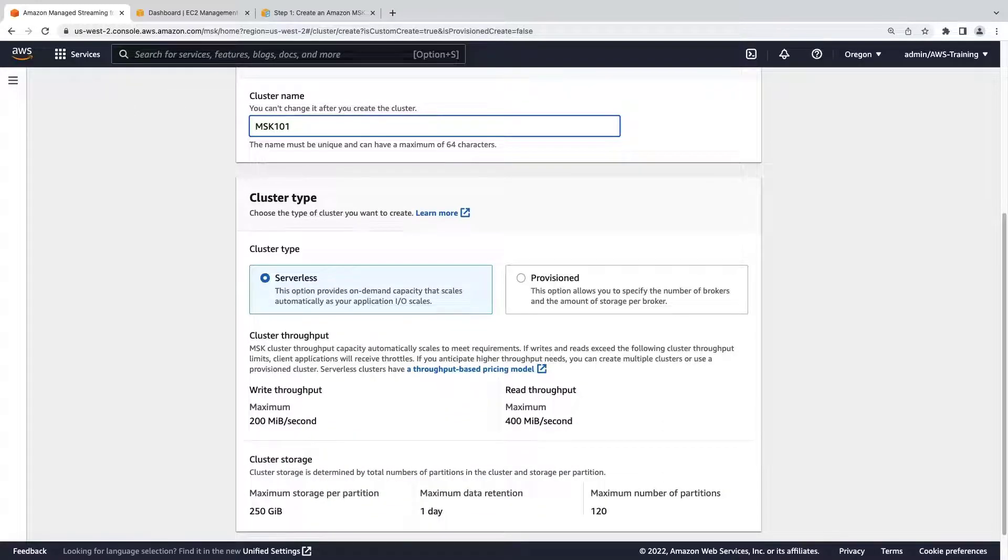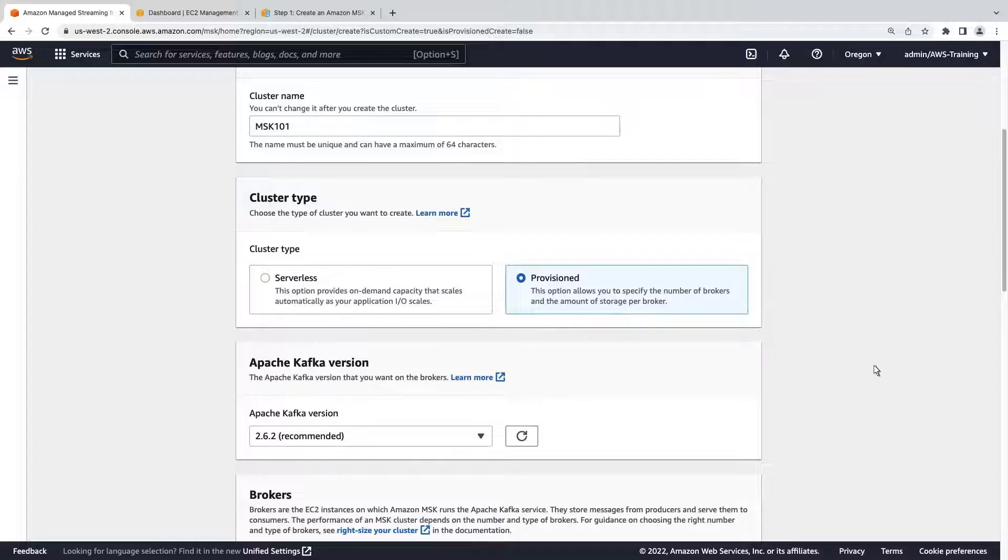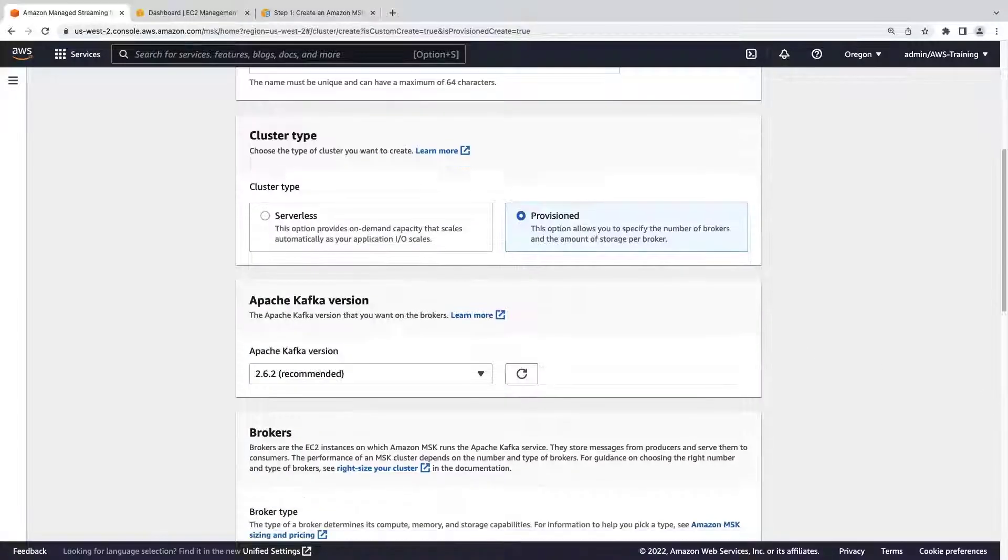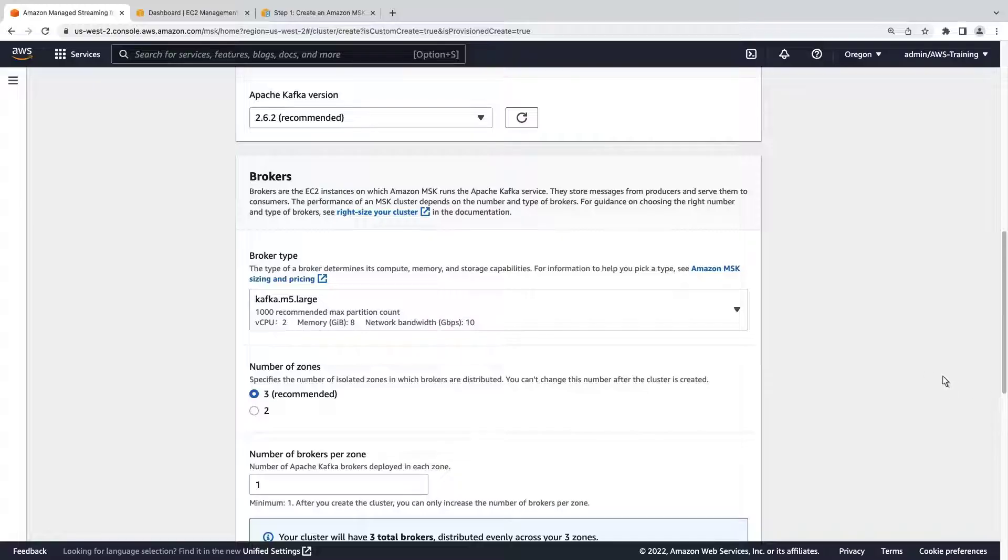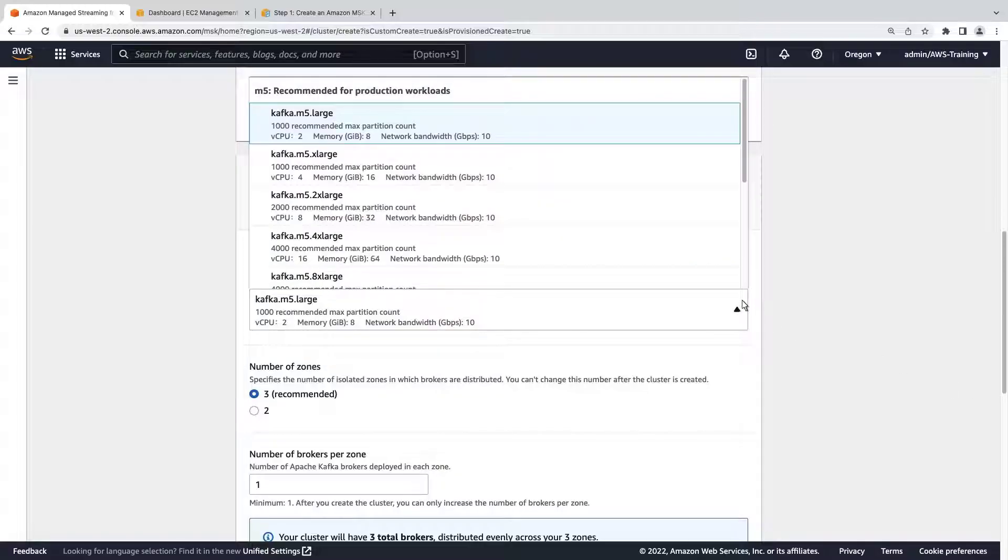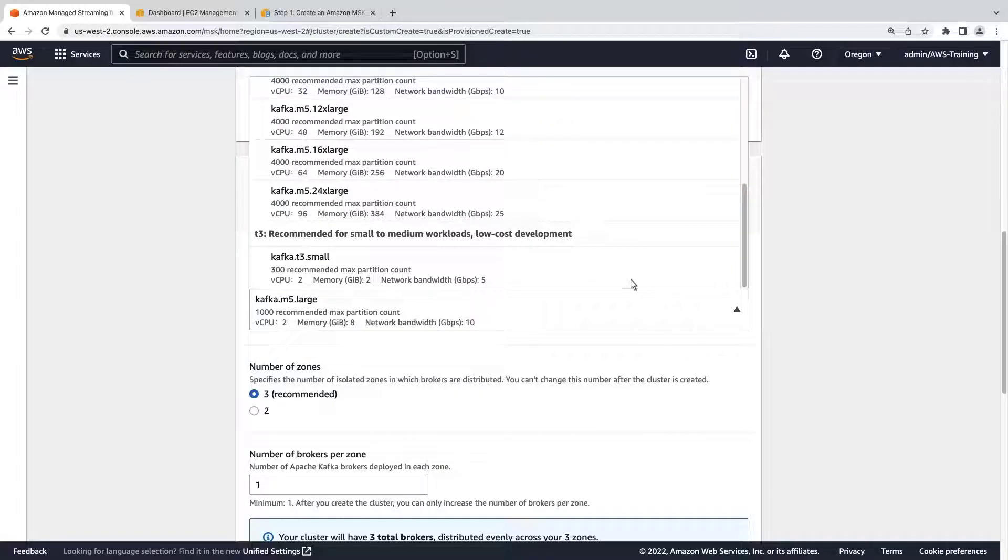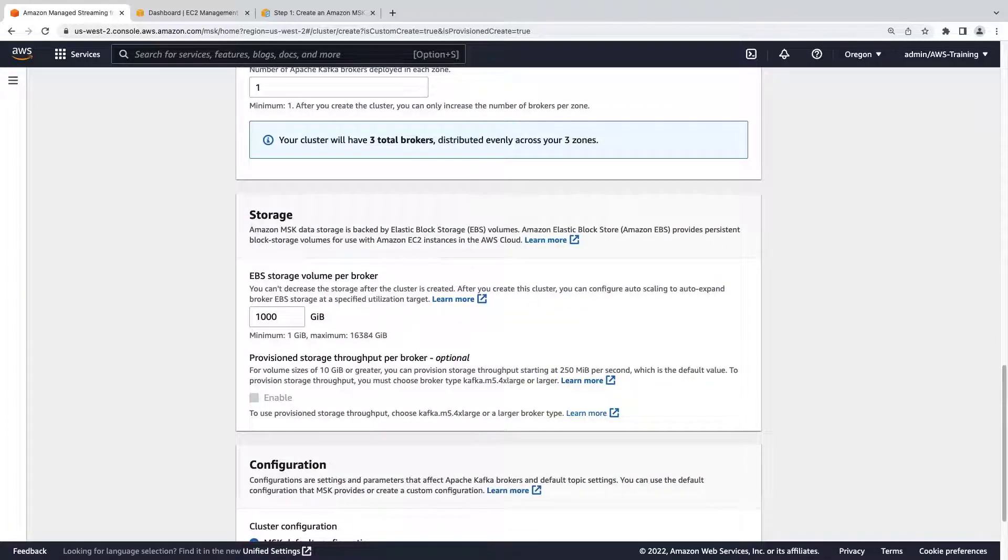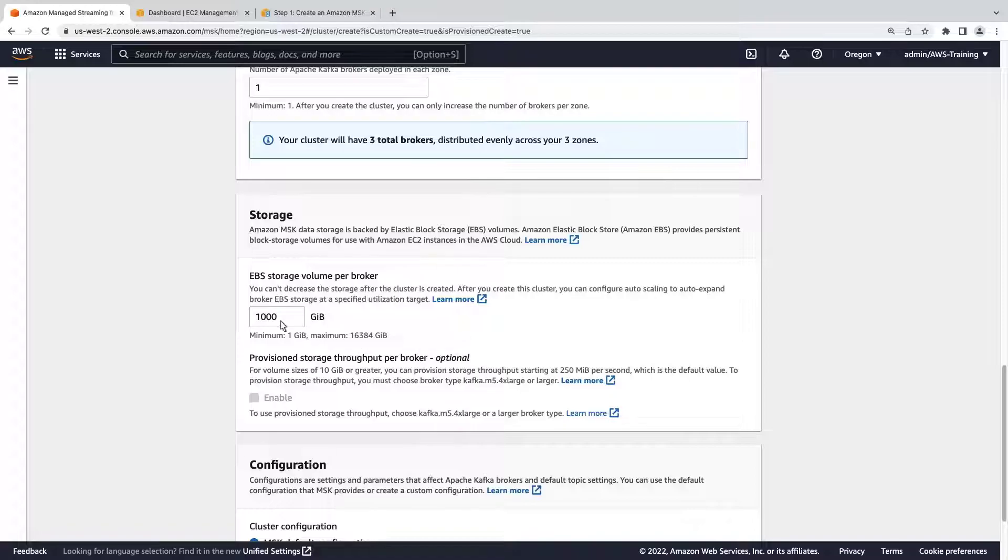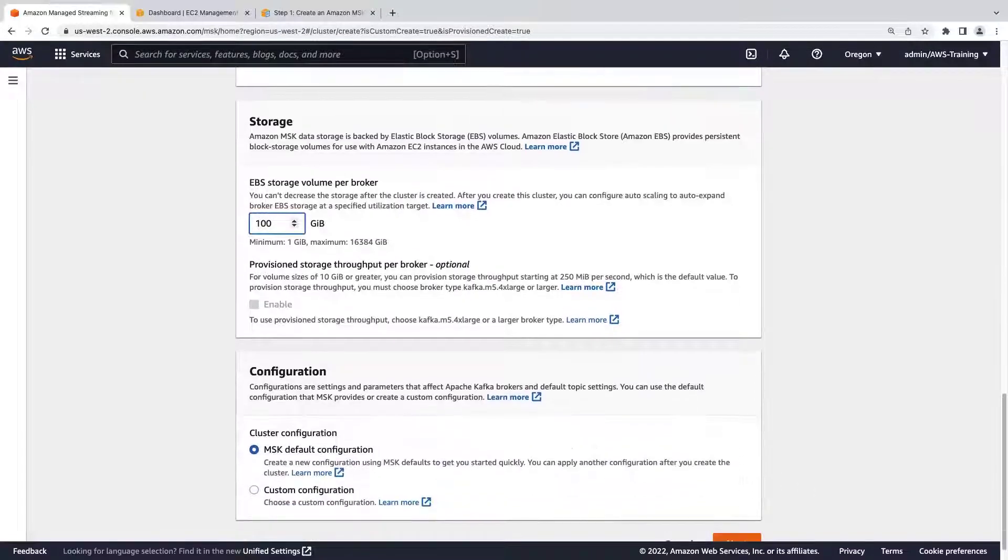For the purposes of this example, we'll create a provisioned cluster. This will allow us to specify the number of brokers and the amount of storage per broker. We'll select a broker that makes sense for a test workload rather than a production workload. Let's reduce the storage volume to 100 gigabytes. We'll retain the default configuration and continue.